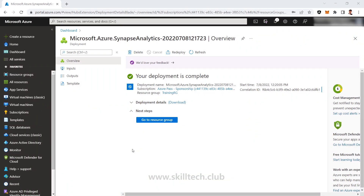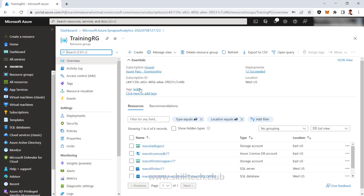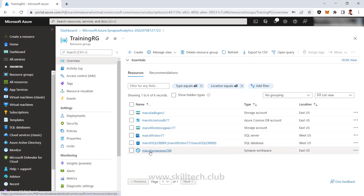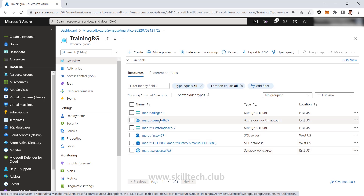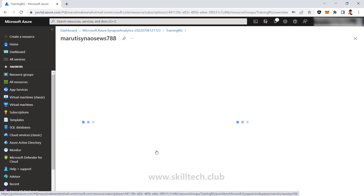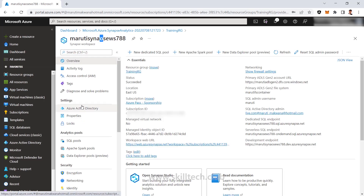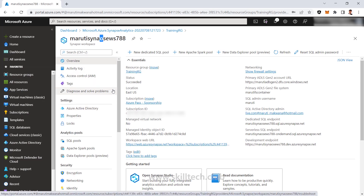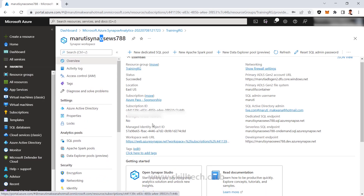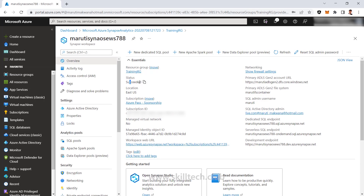In our previous video we deployed one Azure Synapse Analytics, and now you can see it's showing on screen that it's deployed. Let me click on 'Go to resource group' — it shows that it has created one Synapse Analytics connected with my Gen 2 storage account. I'm going into my Synapse workspace. I can see the Synapse workspace is successfully deployed.